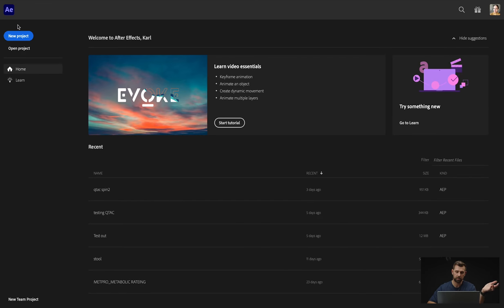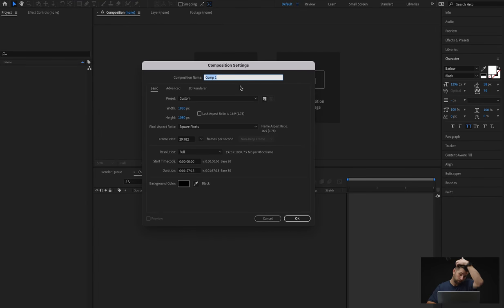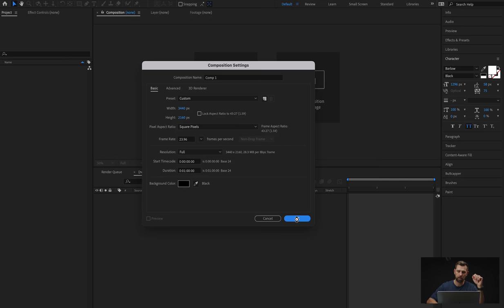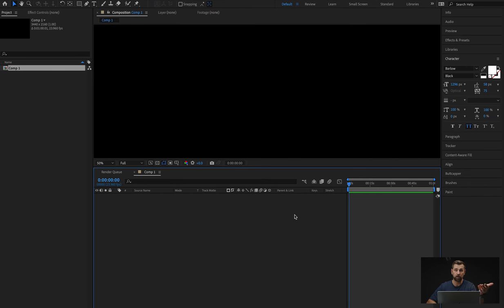So the first thing we're going to do is open up After Effects. Now that After Effects is open, we're going to create a new project. Pretty simple. New composition. We want this composition to be 3840 by 2160, and we want the duration to be 60 seconds — one minute. And just black is fine for the background. Hit OK, and that'll pop up with what our screen is seeing right now.